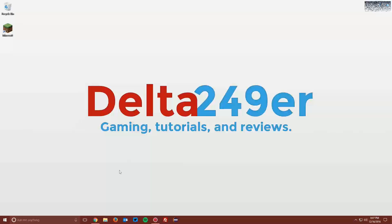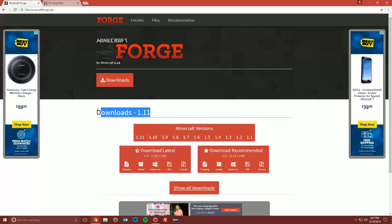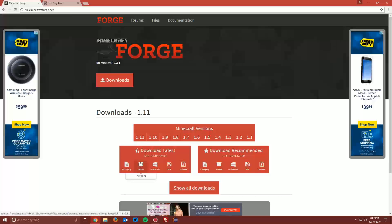The first thing you want to do is open up your web browser and navigate to files.minecraftforge.net, which is linked in the description. If you are not on the downloads 1.11 page, you can click the 1.11 link under Minecraft versions. Once you are, click the installer button under the download latest box.